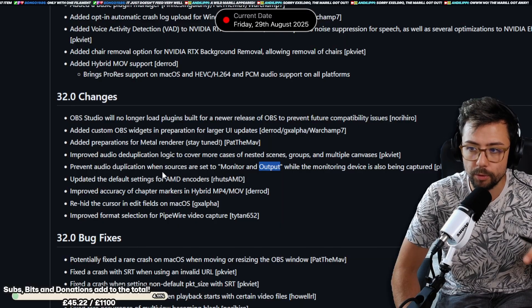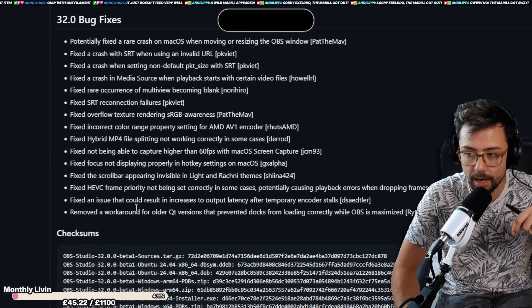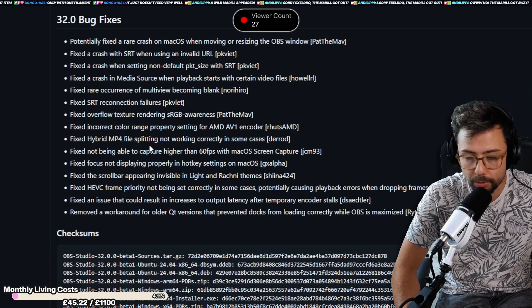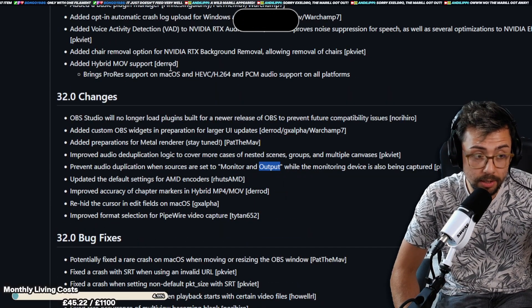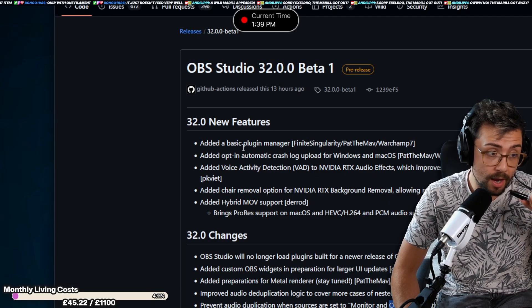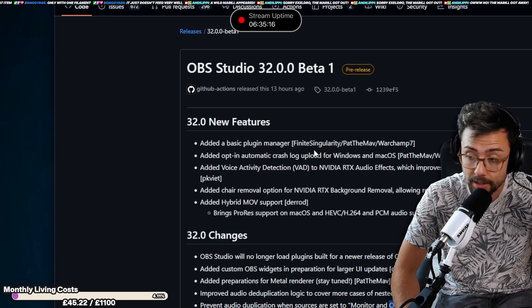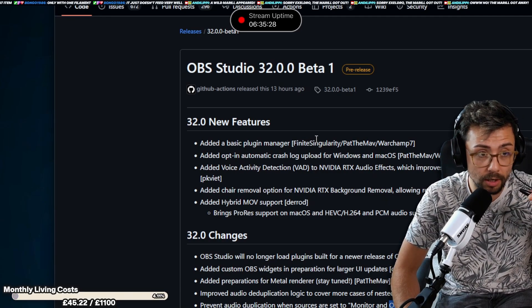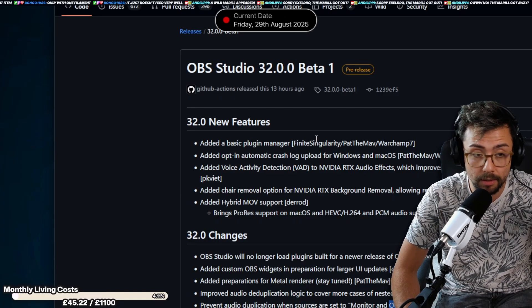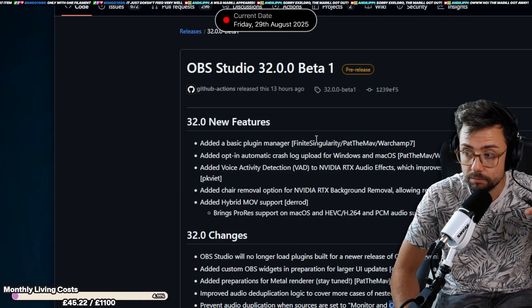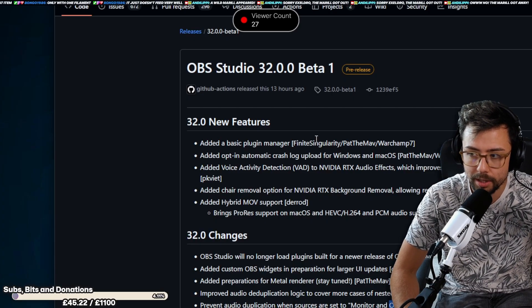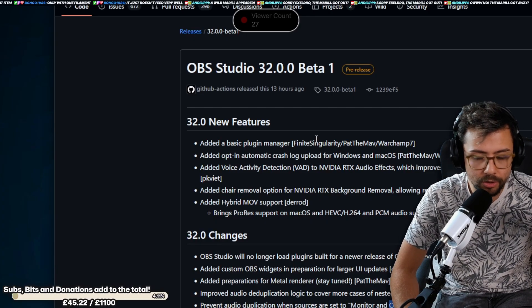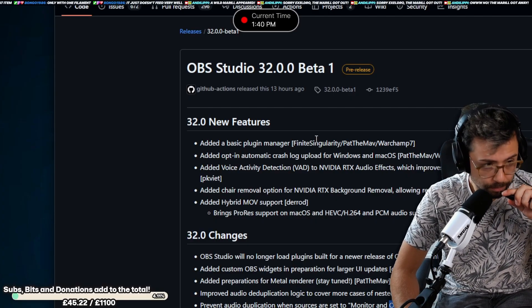You can look through them at your heart's content and your bug fixes down here that maybe you're having a bug that's happening. But the things that are most notable are the new features section. A basic plugin manager that Finite Singularity was streaming on his channel. Obviously, if you guys are using the StreamUp plugin manager, then you're already in the future, man. We've had that out since OBS 29 or something like that, and something that I work on daily to make sure it looks awesome.